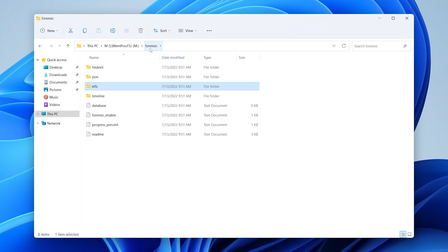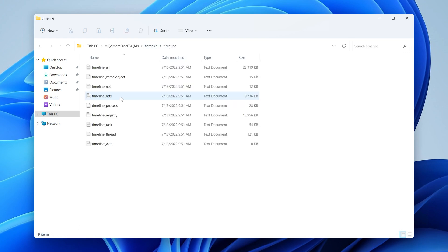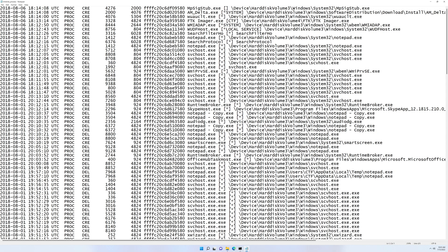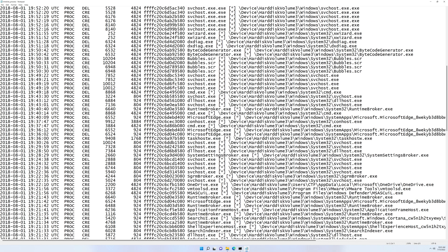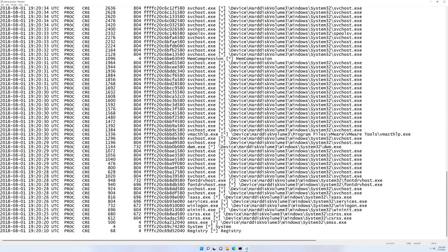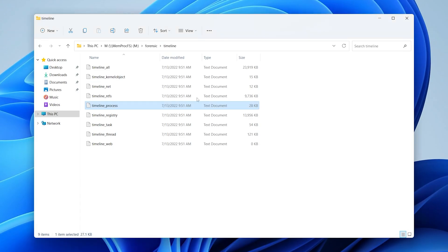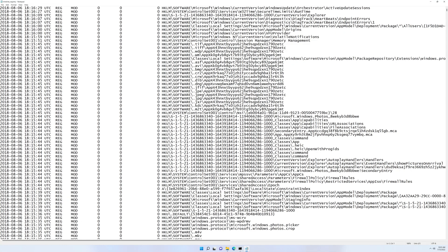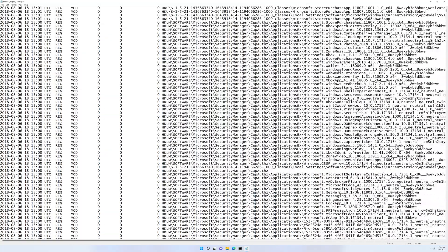Remember the timelining functionality I mentioned? If we go back up to the root of the forensic folder, there is a timeline folder with some very obviously named text files. This one, for example, is a process timeline — all the processes that were in memory with timestamps associated with them. Let's take a look at another one: registry. Opening that file, we see registry paths and timestamps associated with them.